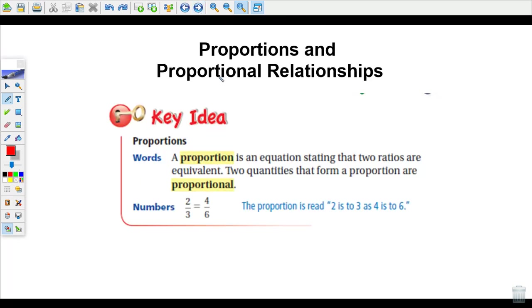Let's start off by looking at what a proportion is. A proportion is an equation — it has an equal sign — stating that two ratios are equivalent. Another word for ratios here is fractions: two fractions are equivalent. So two-thirds equals four-sixths. Those two fractions are equivalent, therefore this forms a proportion. When two quantities form a proportion, they are called proportional.